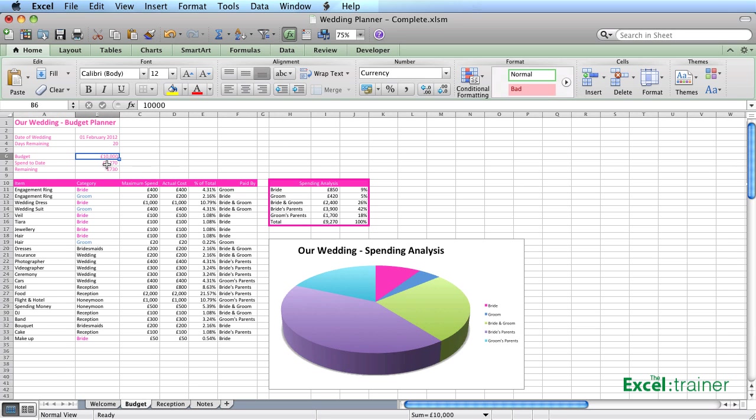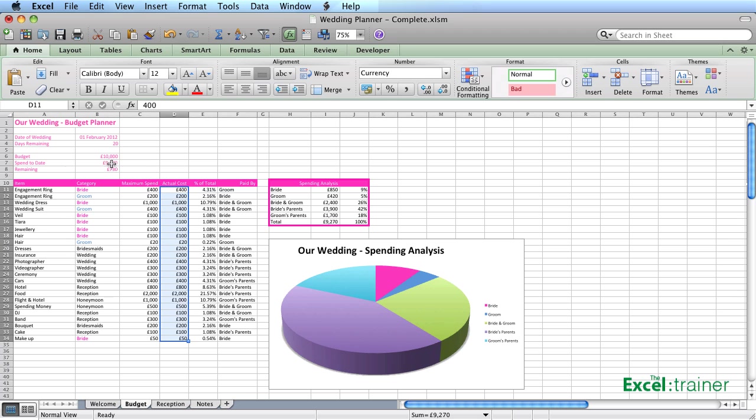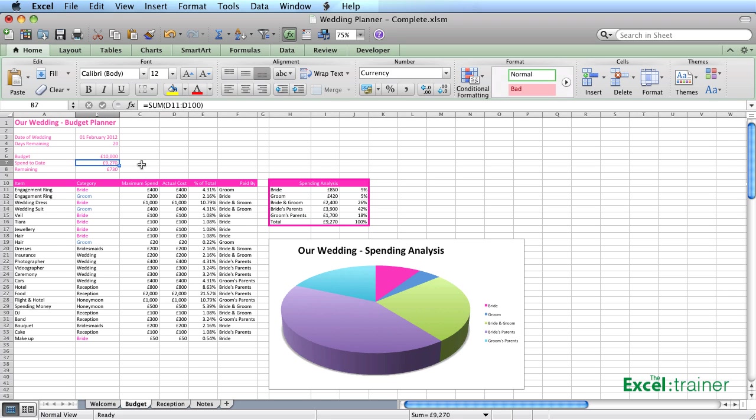The spend to date is a formula which is just adding up D11 to D100. I could have said D11 to D500, D11 to D50, D11 to D60,000. I just picked D100 because in my estimation, we wouldn't have more than 100 items. But you can always go and amend that. Even though there are blank cells in there, it makes no difference at all.